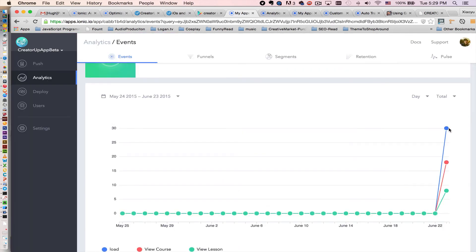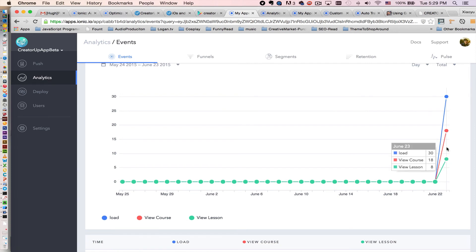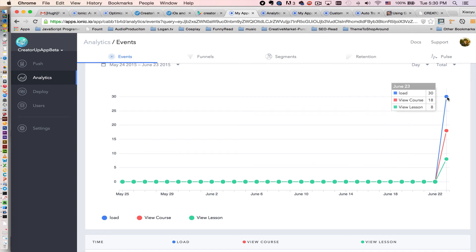Then refresh, see right here. View lessons, view course, and load. The load event is whenever you implement Ionic Analytics, you will have that automatically enabled to track everything that happens on view.